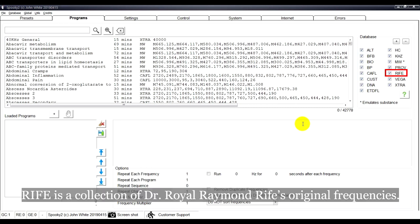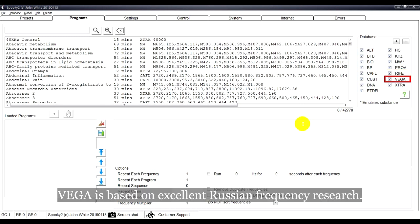RIFE is a collection of Dr. Royal Raymond-Ryfe's original frequencies. VEGA is based on excellent Russian frequency research.